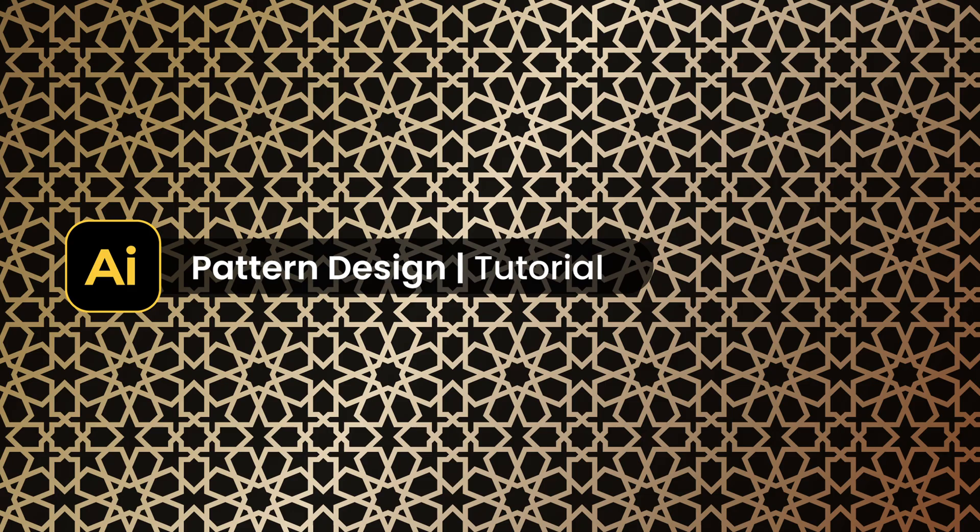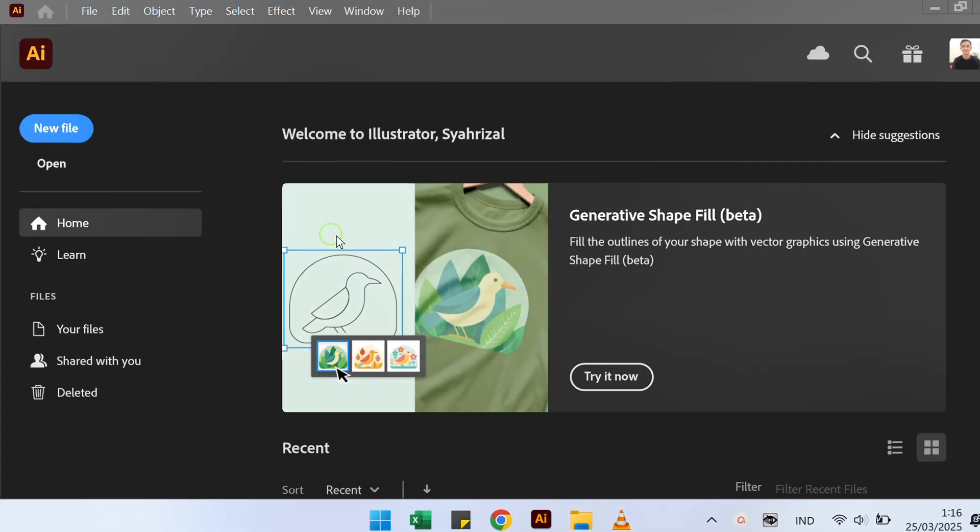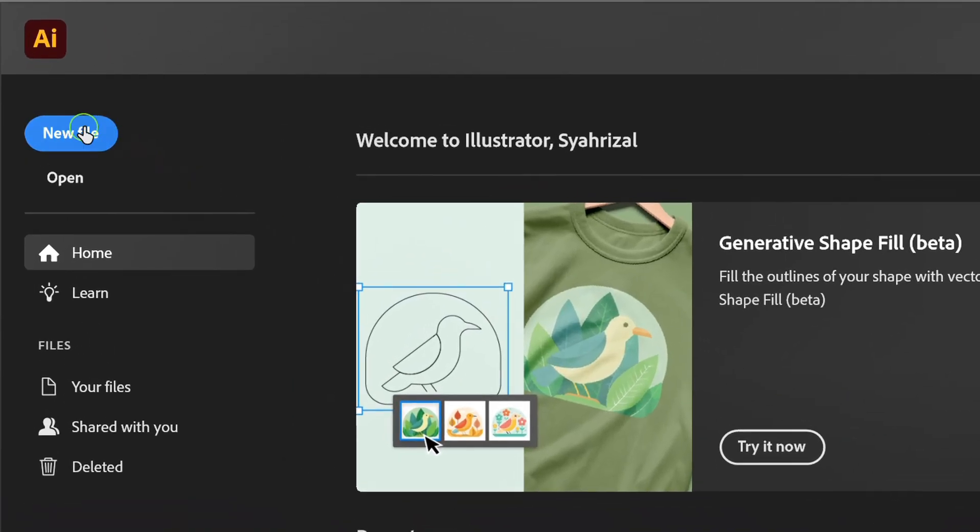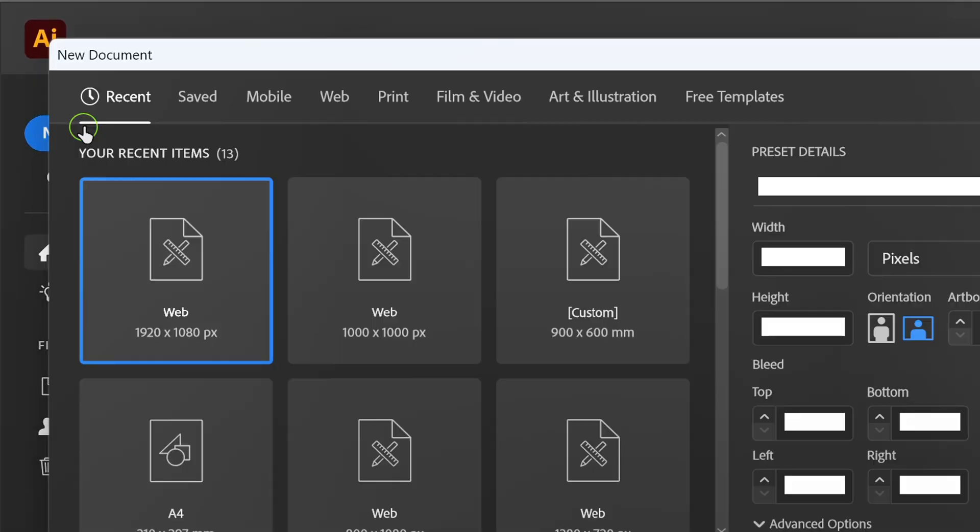Follow the steps on how to make a pattern like this in Adobe Illustrator. Let's start with a new document.